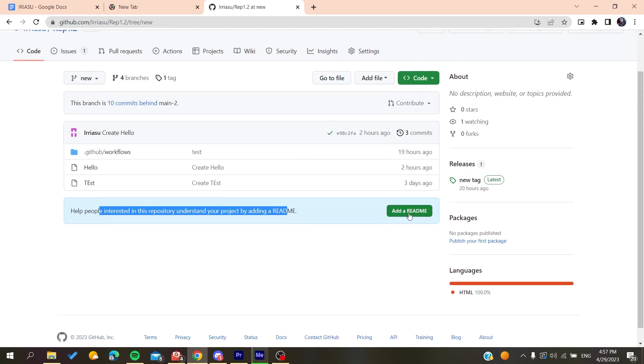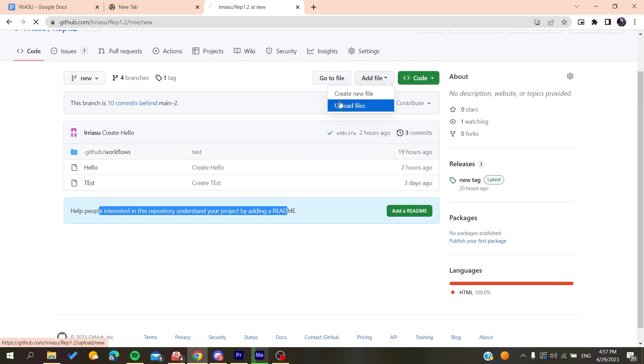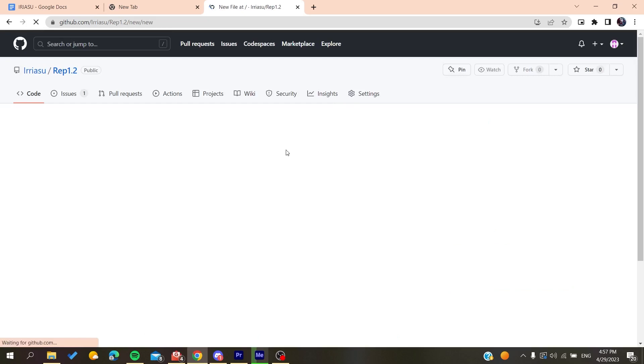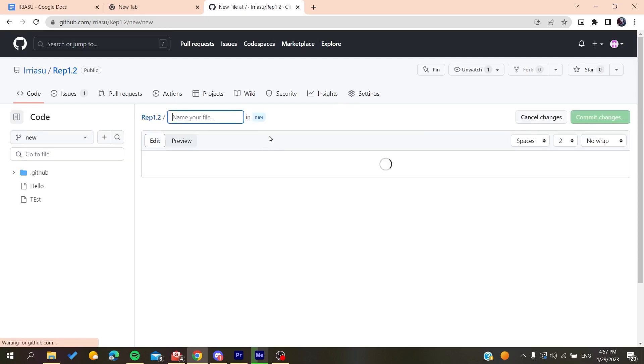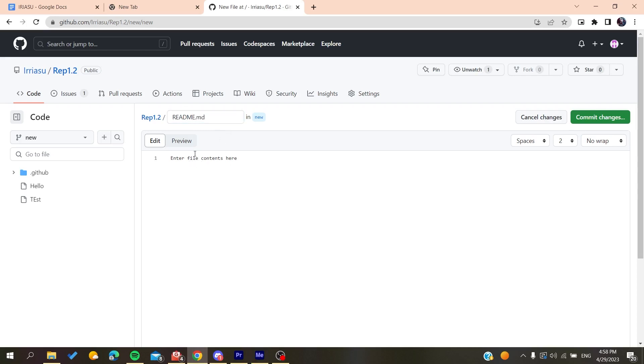So basically, either you can do like this, or you can just create a README file by clicking on Create New File and add a README.md file. And then you can add your content here.